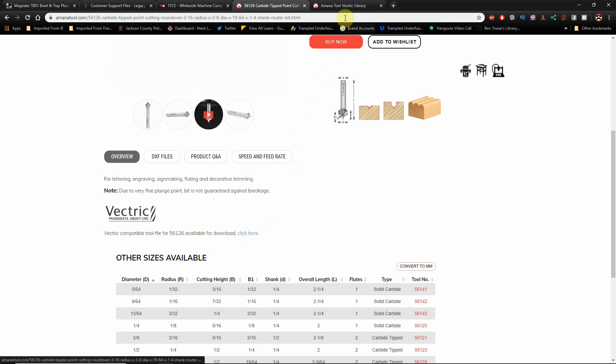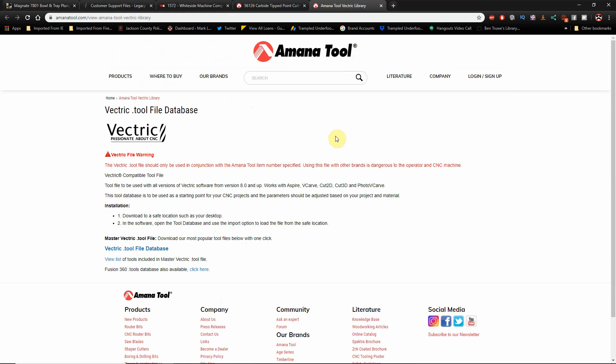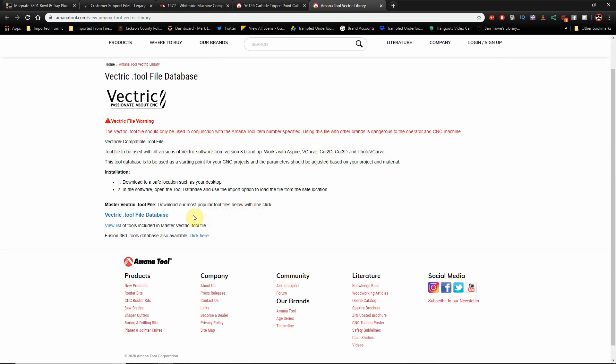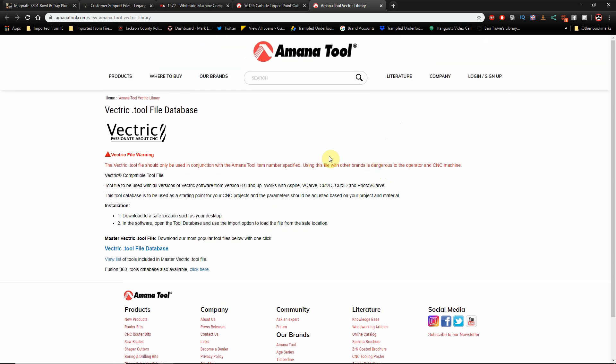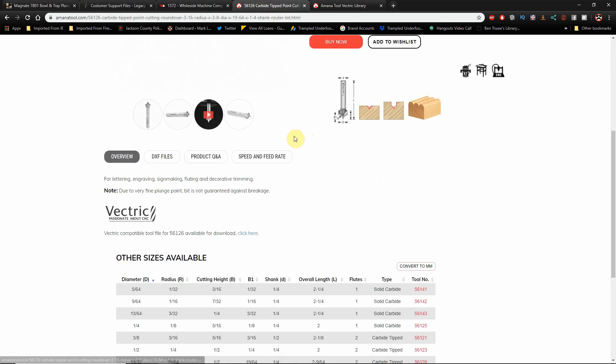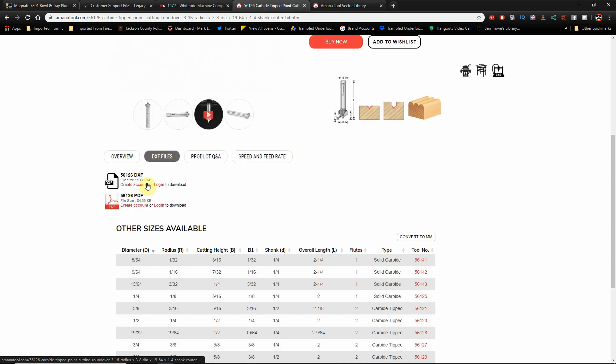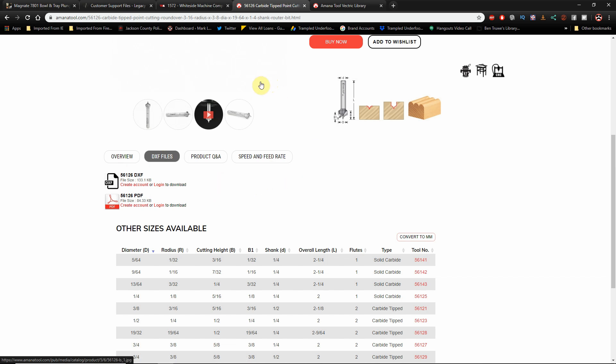Now, the difference is with Amana, you'll have to create an account and log in to be able to download that file. But if you are a fan of Amana tools, you probably already have an account with them anyway. So, what I'm getting at is that various manufacturers have the tool profile in DXF format. Now, if we go back to the Overview tab, you will see that they also have the Vectric tool database. But if you go to that link, this is a tool database for every tool that Amana has done a tool file for. I'm here to tell you, if you download this tool database, it will slow down your tool database exponentially.